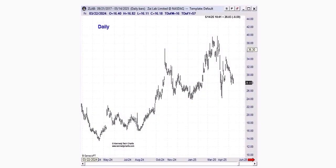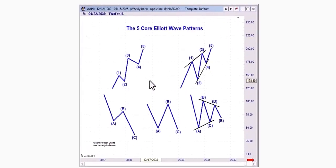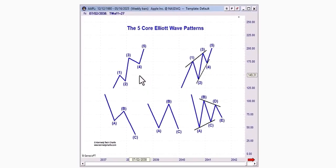Hello, everyone. My name is Jeffrey Kennedy and welcome back to another episode of Market Academy. Now what we're going to be doing today is we're going to kind of pick up where we left off yesterday. We're going to go through and dive a little bit deeper into these five core foundational patterns which make up the wave principle.